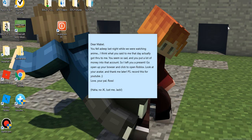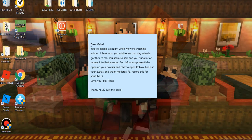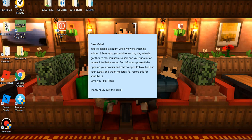So here I am just on my laptop and I turned it on and I noticed that there's this little sticky note here and it says, Dear Mabel, you fell asleep last night while we were watching anime. I think what you said to me that day actually got through to me. You seemed so sad and you put a lot of money into that account so I left you a present.